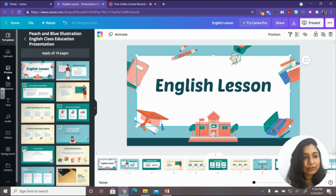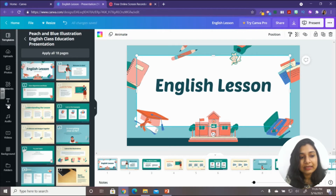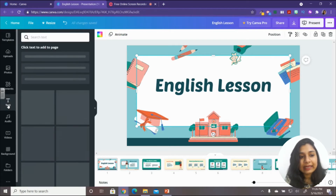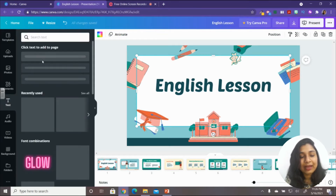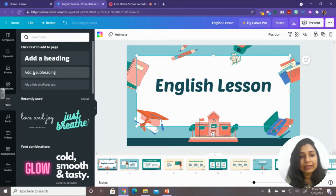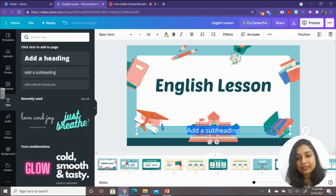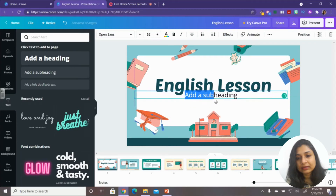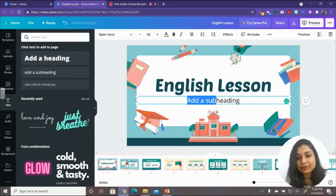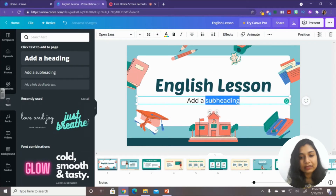If you want to add new text, go to the left-hand side panel and click 'Text.' You have options for heading, subheading, and body text. Click on 'Subheading' and you'll get a subheading text box — just drag it and place it where you want, then write your text.